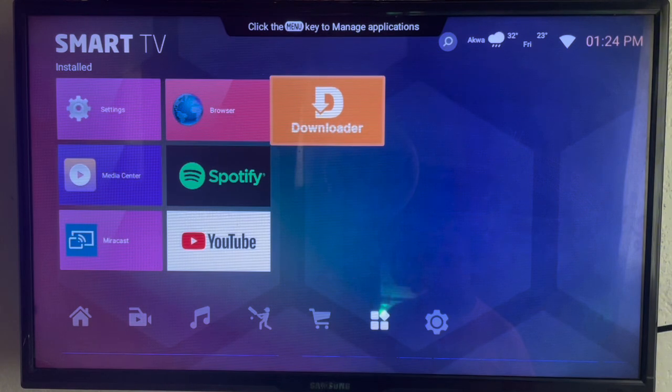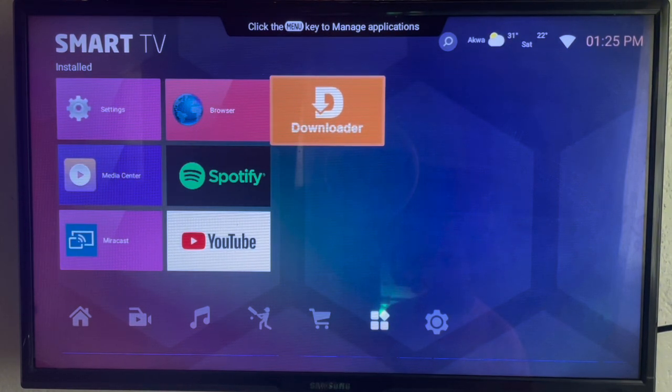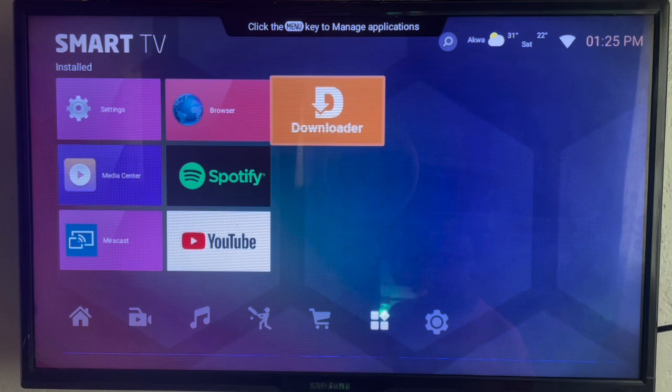Now if you don't have Google Play, then go ahead and use this intermediary app called Downloader. It's not the Google Play Store, just an application that helps you install applications from across the internet to your Android TV.